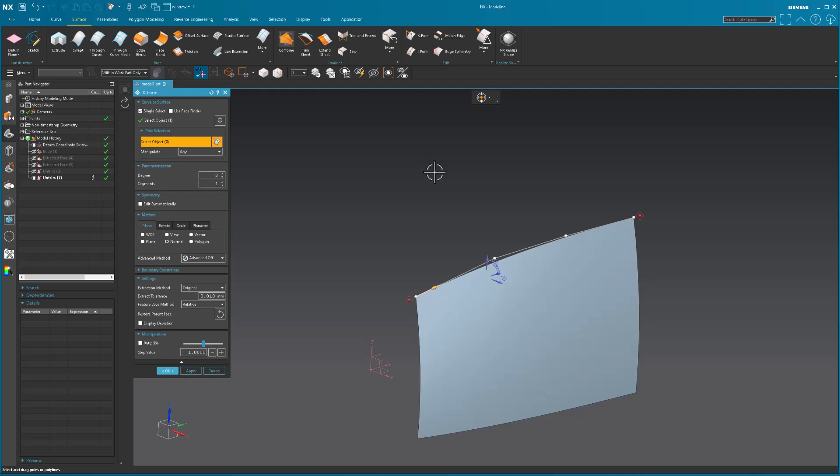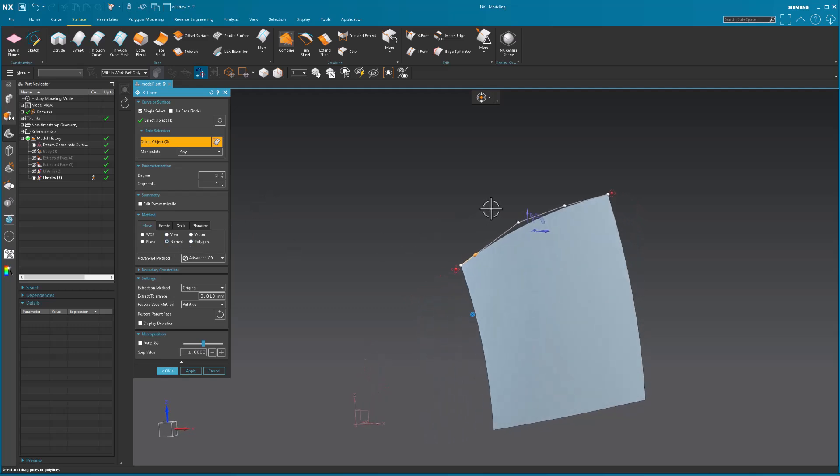Now that I have my extracted curve converted to an XForm, I can begin making those modifications that I need to to the shape. I'll just do some little modifications here.